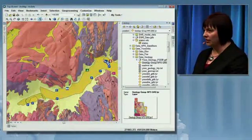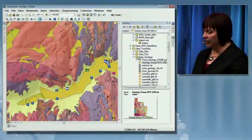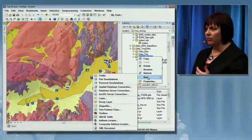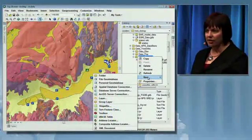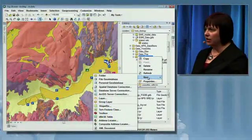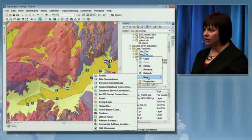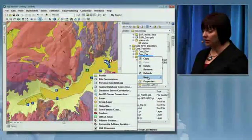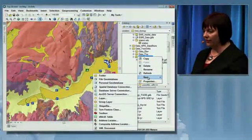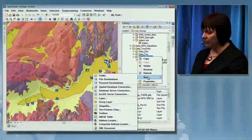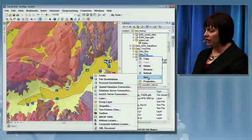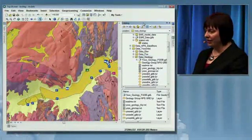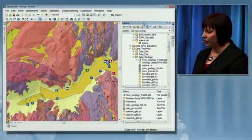Because the catalog is tightly coupled with a map, I can interface with my data by creating new geodatabases, new features, and adding new attributes to features I'm currently using. There's a lot of ability and capability here. Adding catalog will definitely improve your productivity.